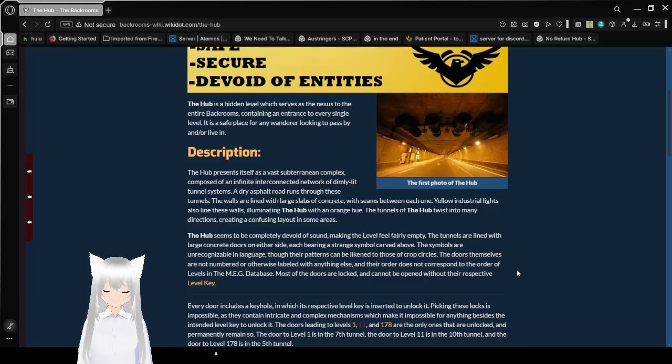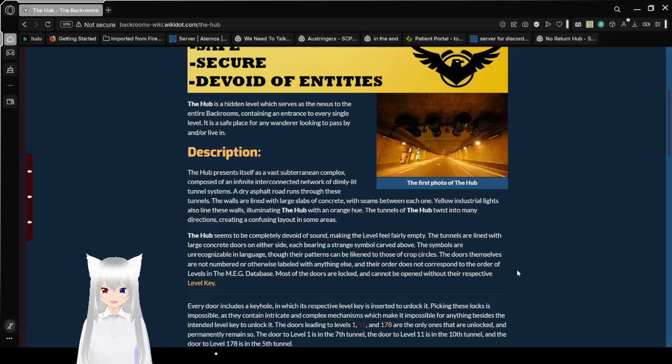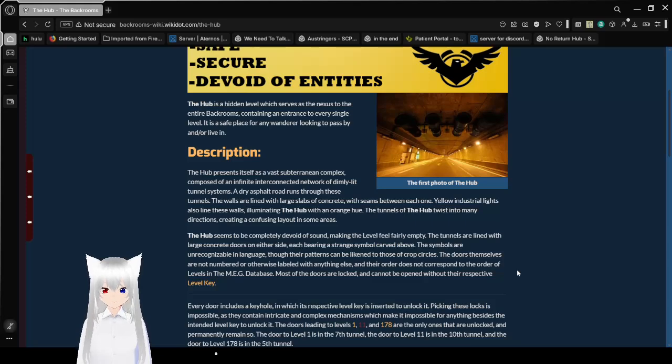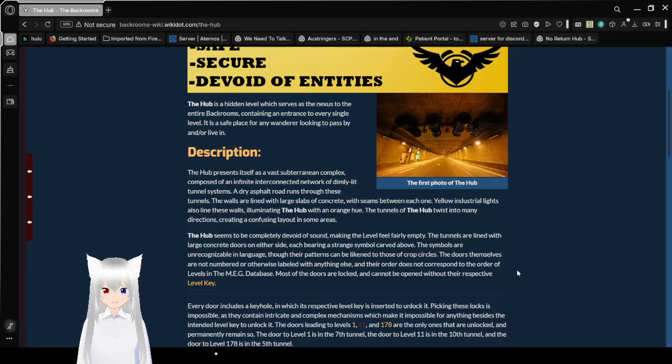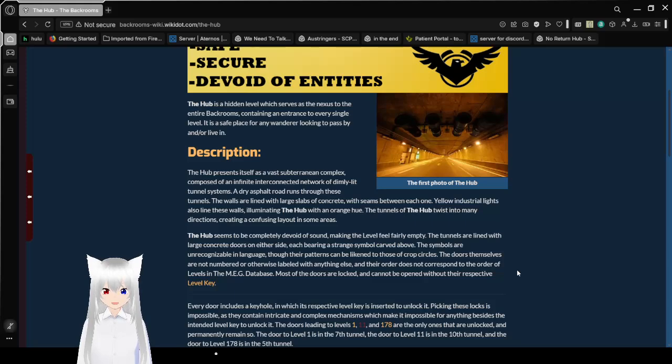Description. The Hub presents itself as a vast subterranean complex, composed of an infinite interconnected network of dimly lit tunnel systems. A dry asphalt road runs through these tunnels. The walls are lined with large slabs of concrete, with seams between each one. Yellow industrial lights also line these walls, illuminating the Hub with an orange hue. The tiles of the Hub twist into many directions, creating a confusing layout in some areas.